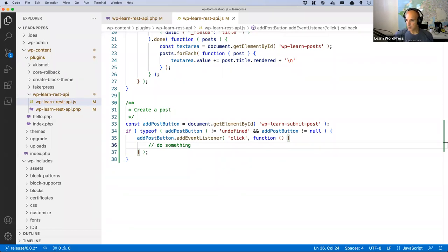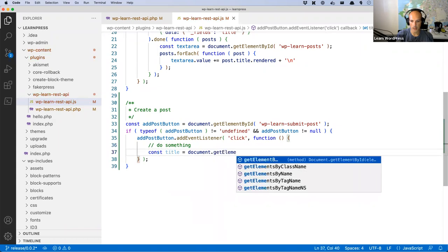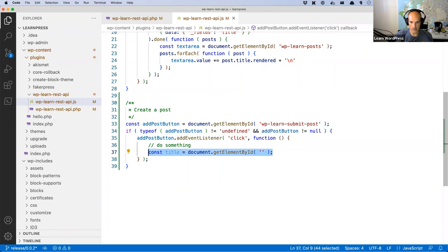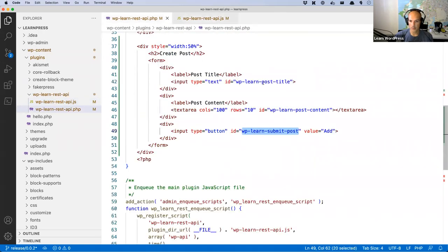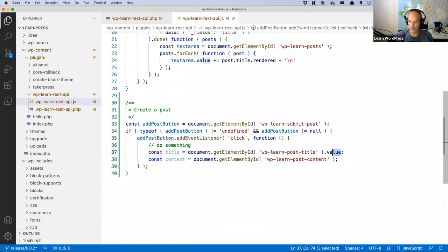Inside the click handler, the first thing we need is to get the fields. Using document.getElementById, we get const title with the ID wp-learn-post-title and const content with the ID wp-learn-post-content. We use .value at the end to get just the value rather than the entire element. So title will be the value of the title field, and content will be the content value.